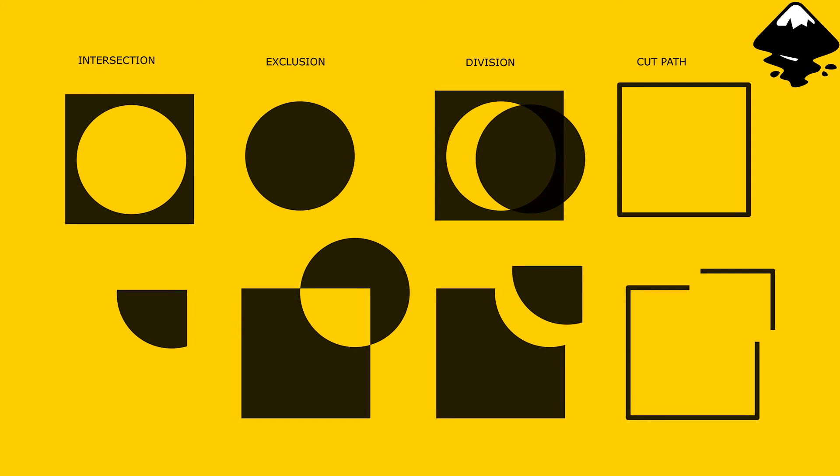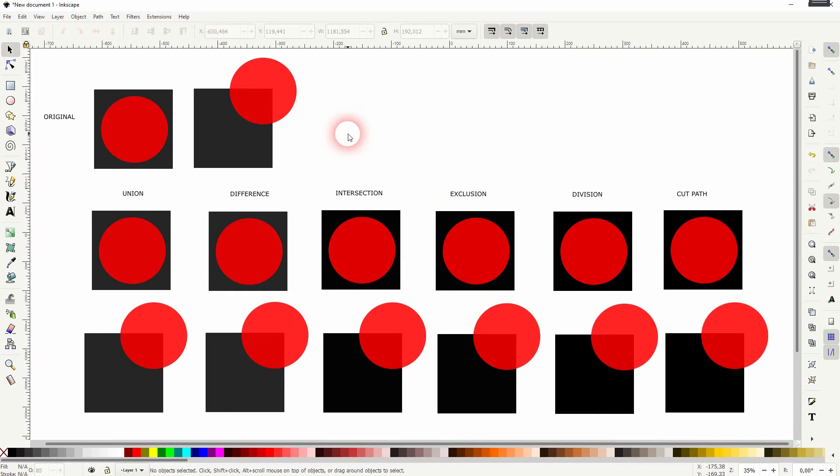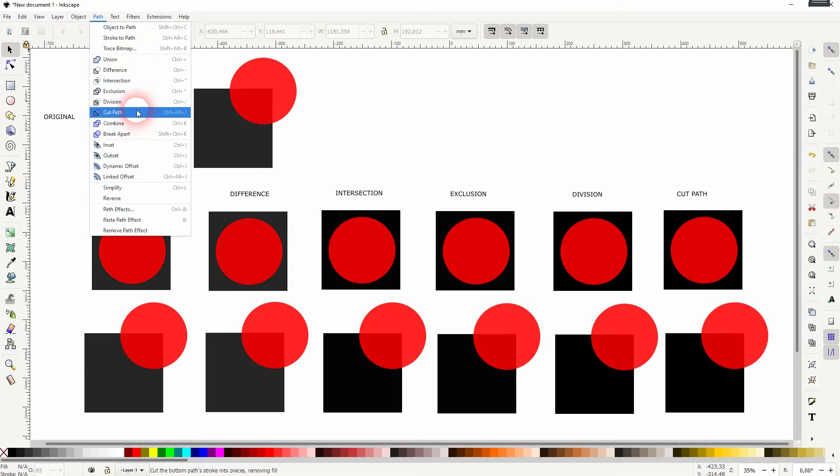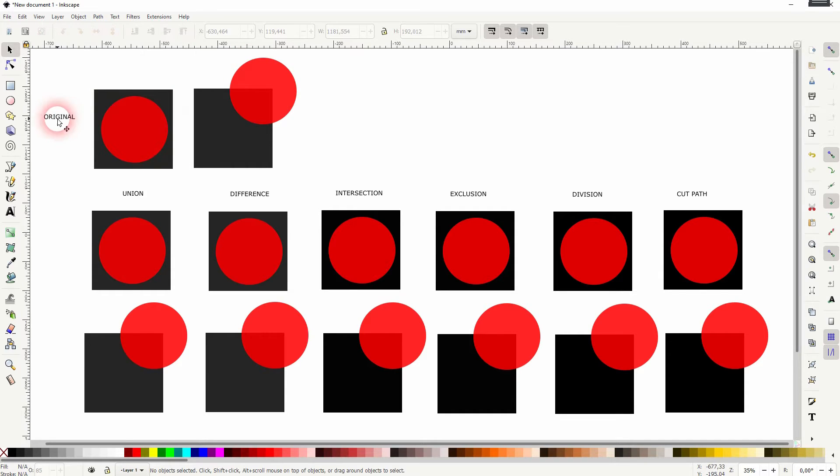We are back for video number nine on how to learn Inkscape, and this time we're going to talk about Boolean operations. You'll find them on the path menu, and I've got some shapes here. You can see original shapes at the top, and we're going to apply these operations to each.